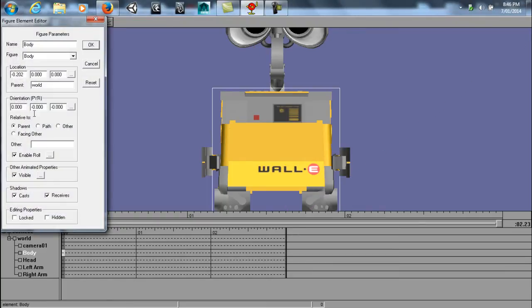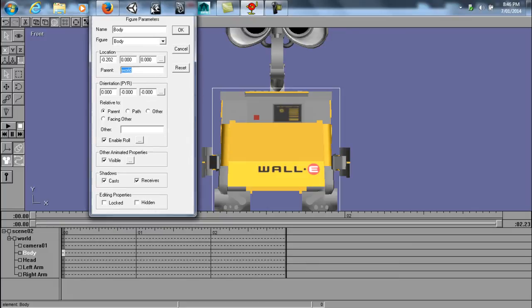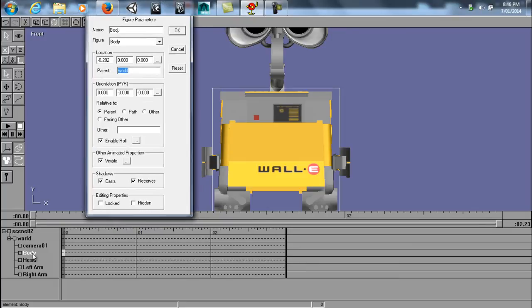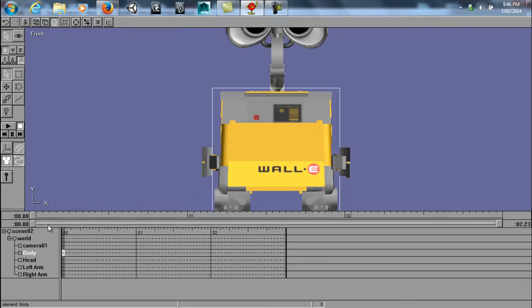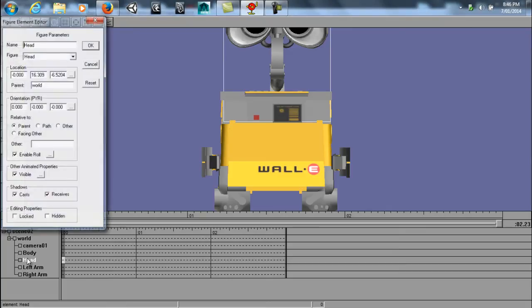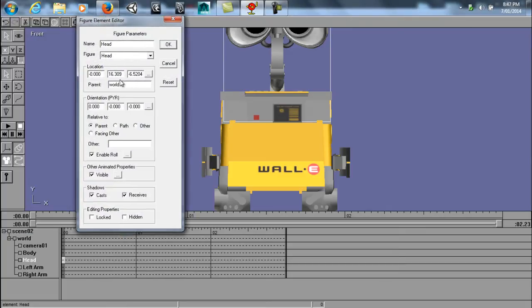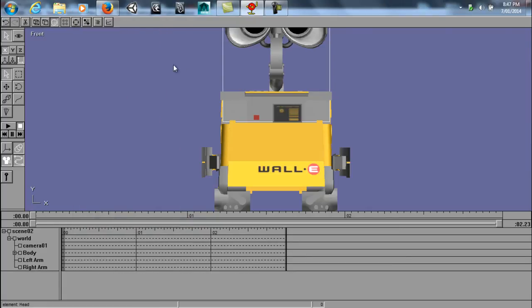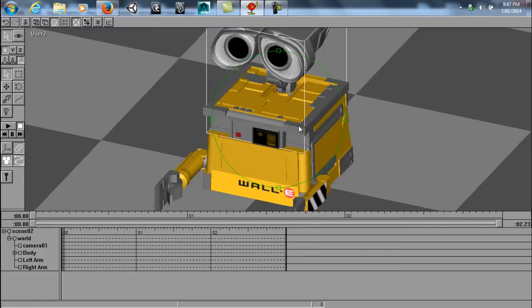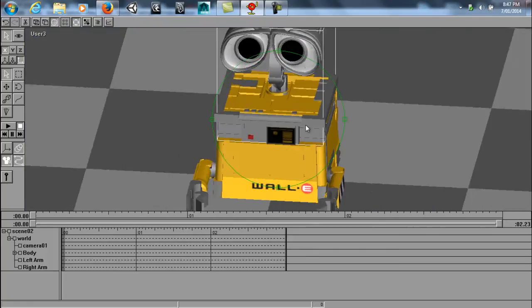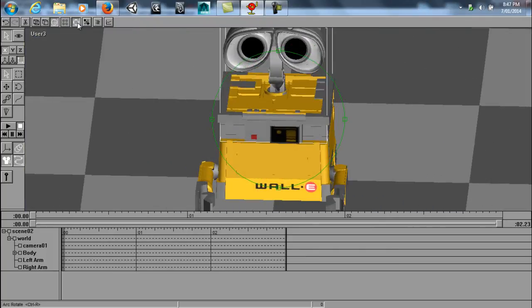Now as you can see, the body is parented to the world. And if you look down the bottom here, that's what it's parented to. It's parented to the world, which is okay. But the head is parented to the world, which we don't want. We want it to be parented to the body. So we type in body, and now it's connected to the body.